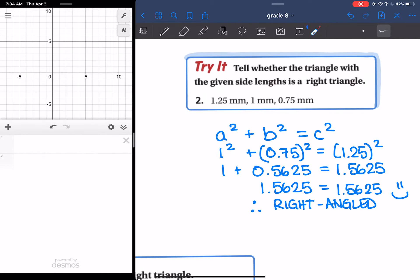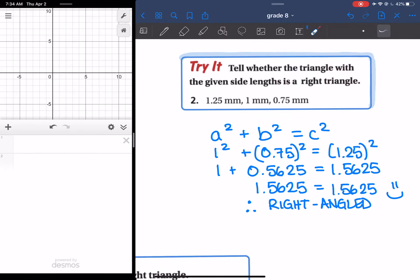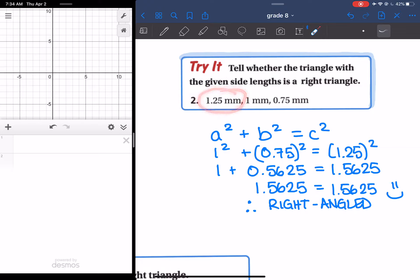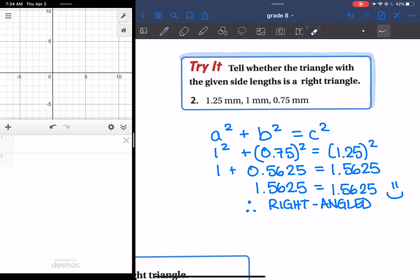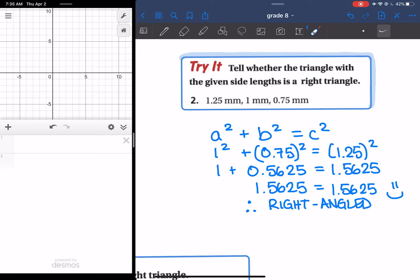Moving on to number 2, again the same thing. We needed to figure out which one of these was the longest side. The longest one we have here is 1.25, so that's why that one is my C. So then I get 1 plus 0.5625 is equal to 1.5625. Both sides of the equation are equal, so therefore it is a right-angled triangle.